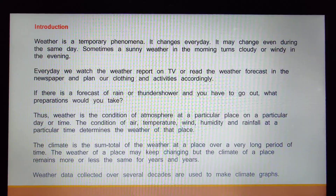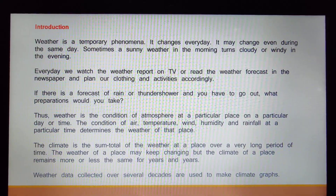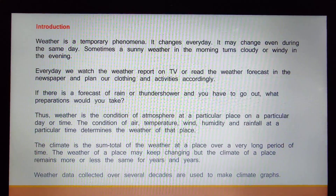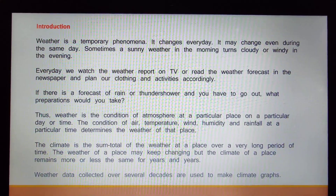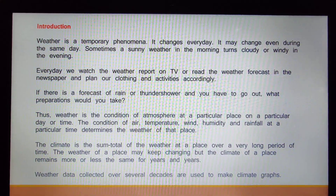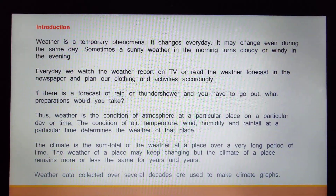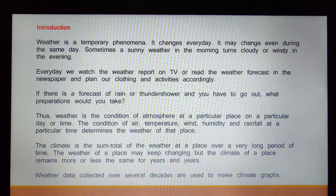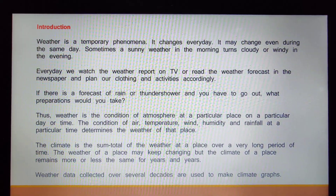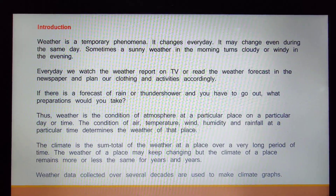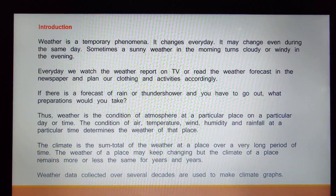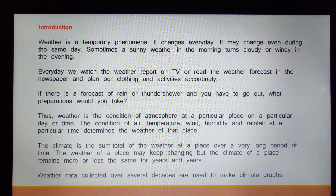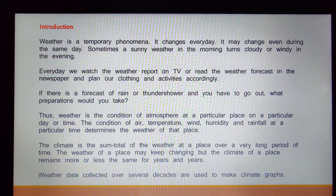The climate is the sum total of the weather at a place over a very long period of time. When weather conditions persist at a particular place for a very long period of time, that is called climate. The weather of a place may keep changing, but the climate of a place remains more or less the same for years and years.